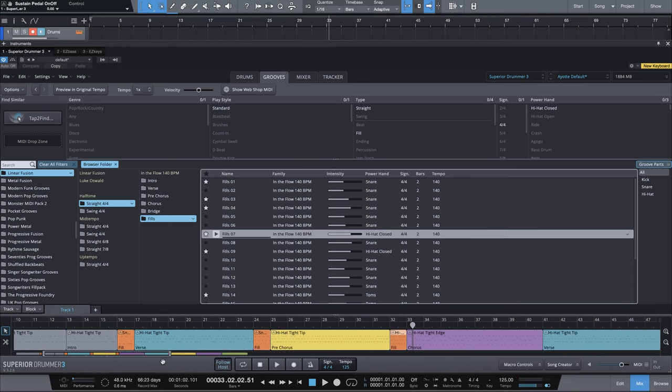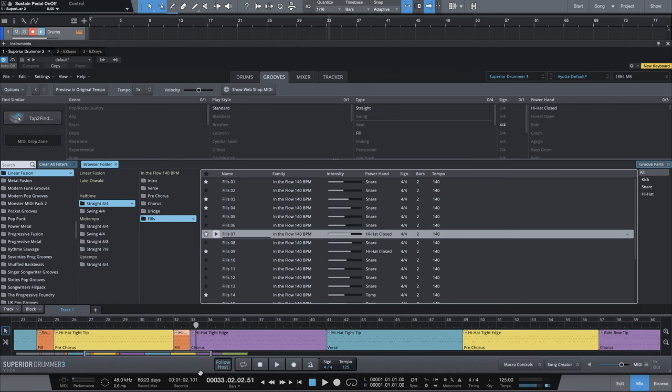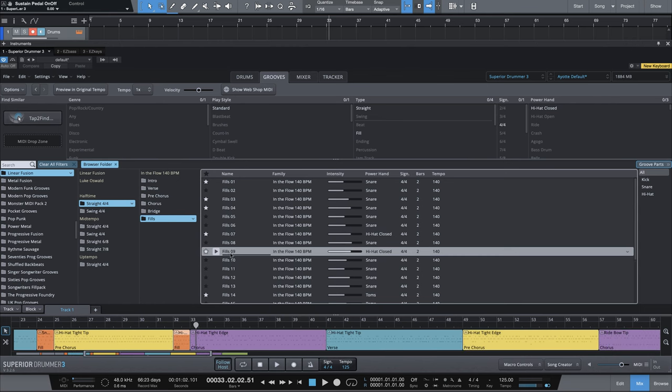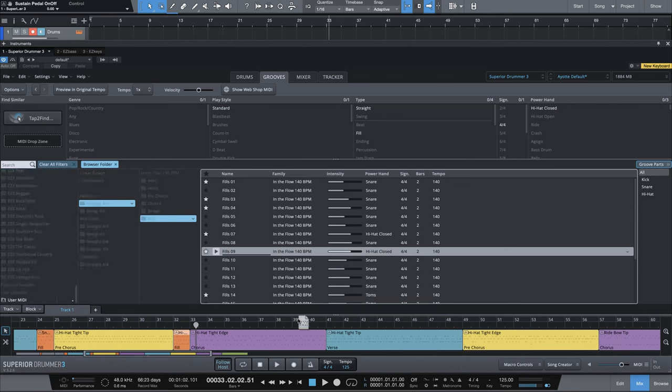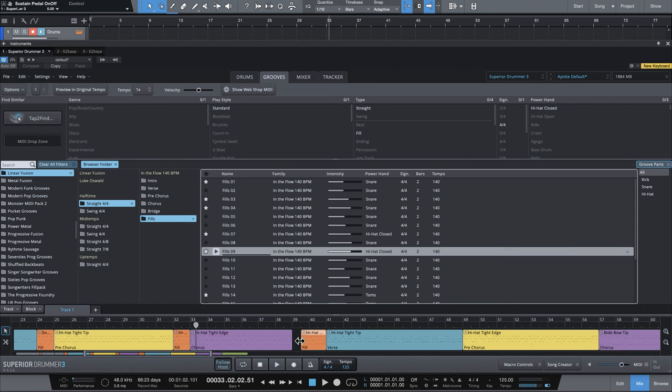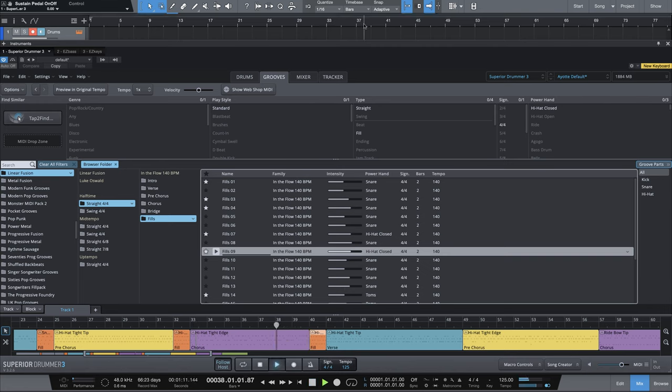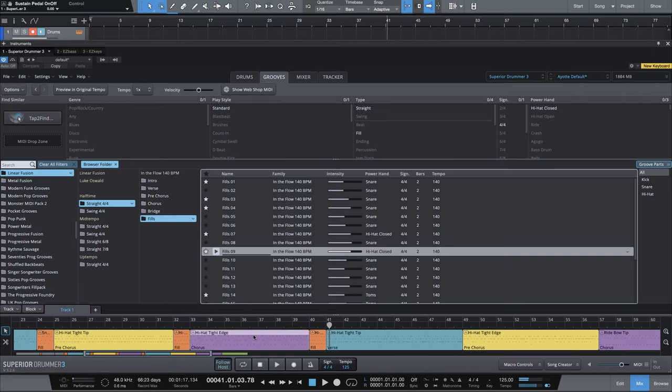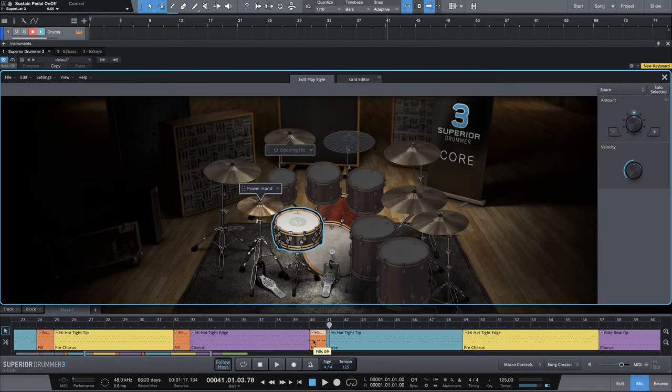Let's scroll over here. For the chorus, we're going to do fill number nine, last half. And then we'll do something interesting on this one. So let's take a listen. I'm going to go back to measure 38. In the chorus, we're using a ride cymbal. However, this fill does not have ride cymbal. It is just hi-hat.